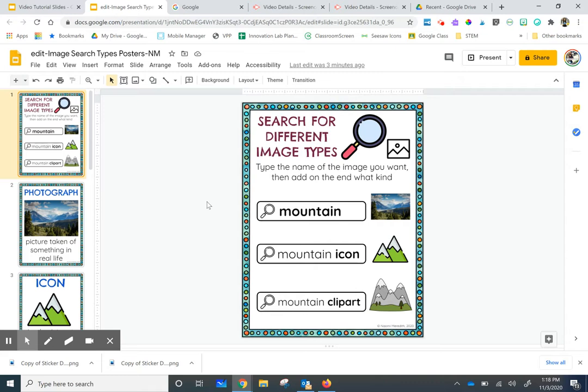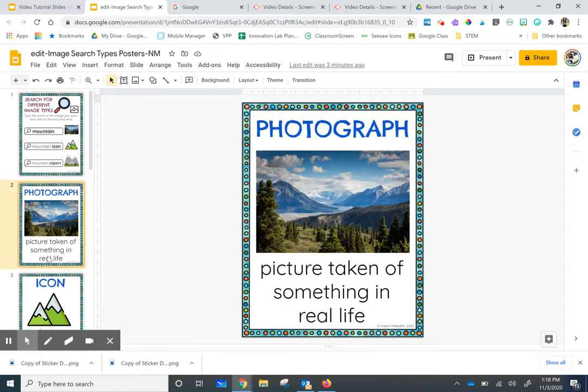If I just want a photograph version of mountains, I'm just going to type in the word mountain. A photograph is a picture of something taken in real life.